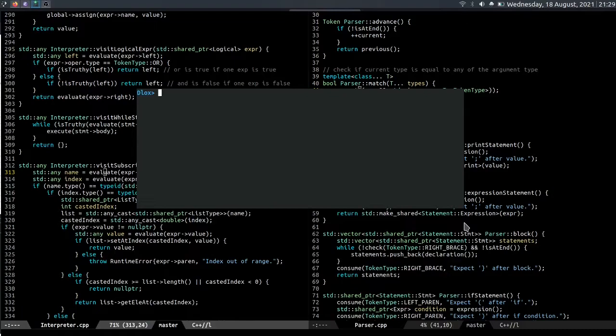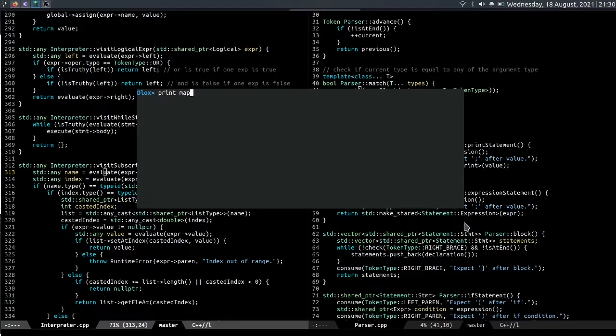So firstly I added anonymous functions to the language. To show you an example, let's say we want to map and square every number in a list. To do that we can write print map lambda. And if you're wondering, map is not built into the language, but I wrote the code for the map function in a separate file and loaded it into the interpreter.